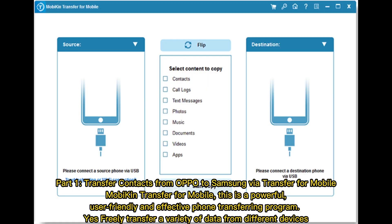Part 1: Transfer contacts from Oppo to Samsung via Transfer for Mobile. Mobicon Transfer for Mobile is a powerful, user-friendly, and effective phone transferring program that can freely transfer a variety of data from different devices.